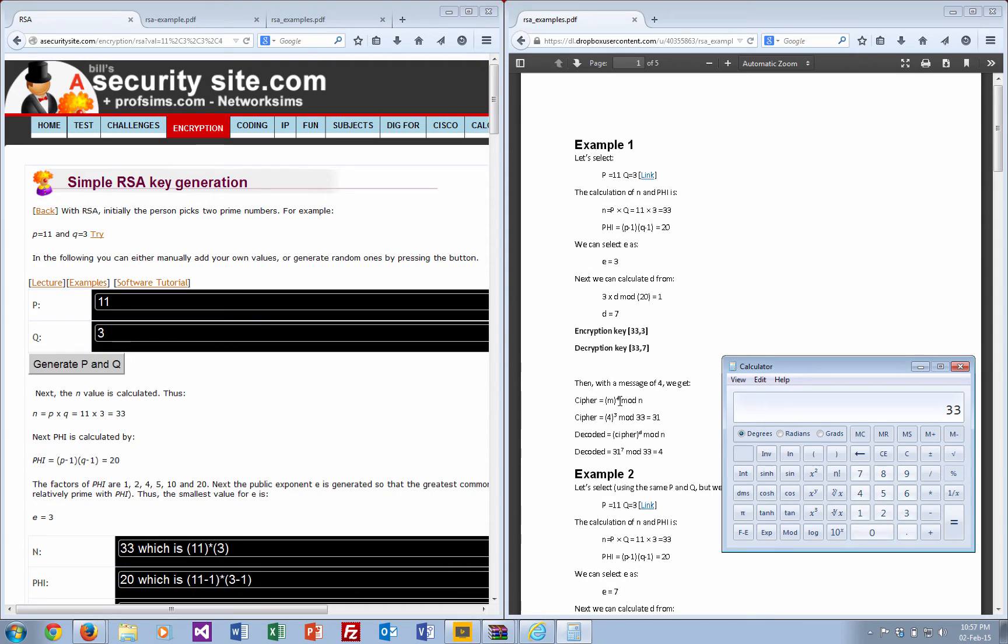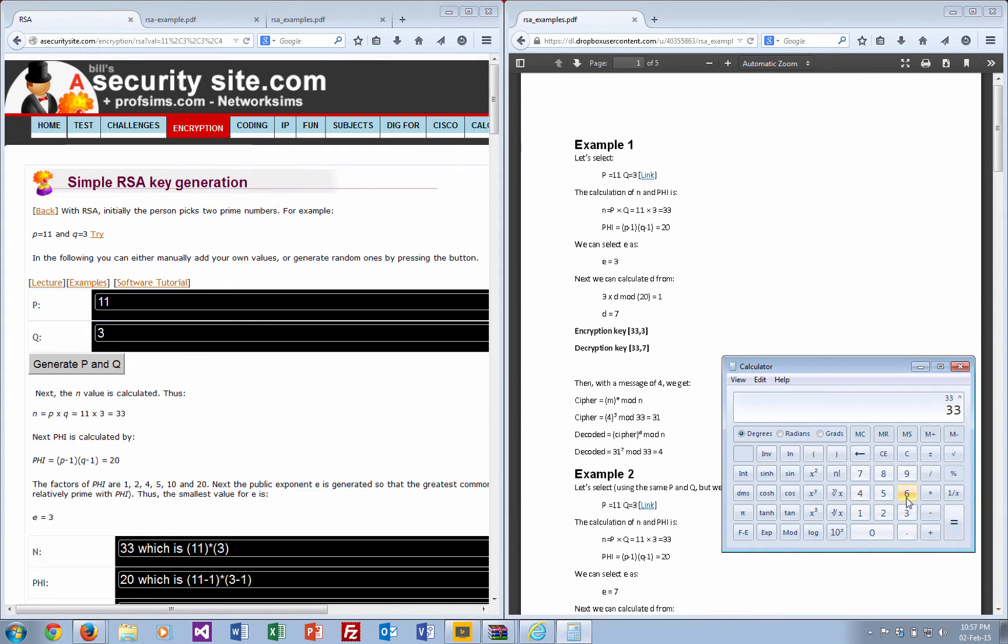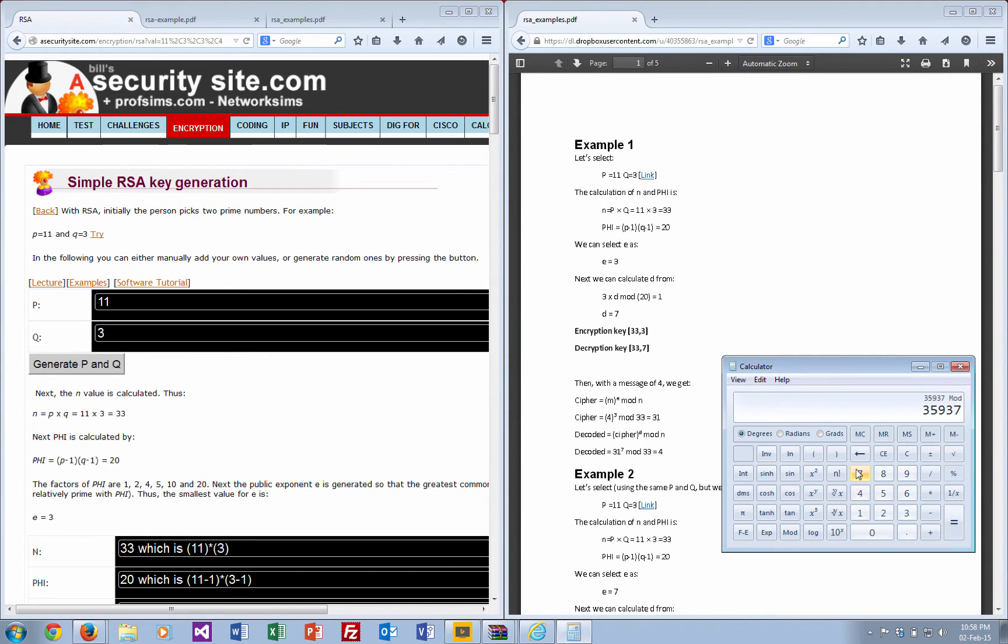Our encryption key is 33 and 3, and our decryption key is 33 and 7. We take our message, in this case 4, and raise it to the power of our encryption key, so 4 to the power of 3, and then we take mod 33.